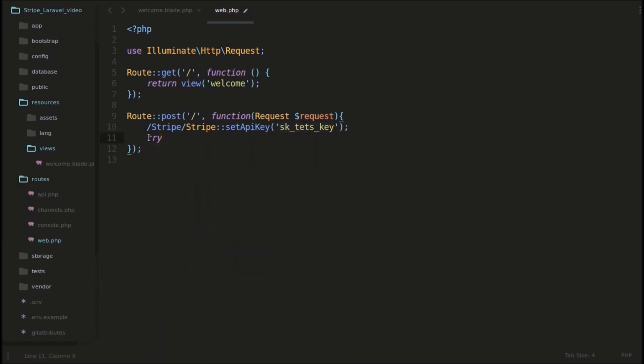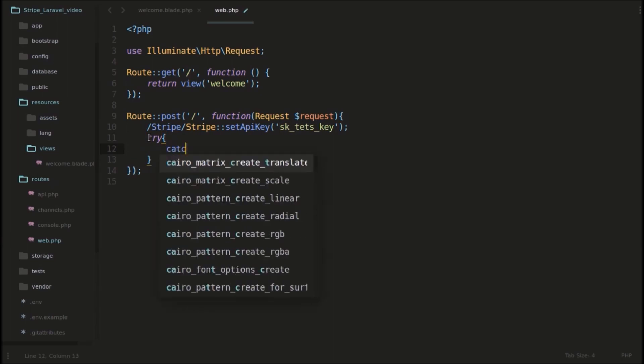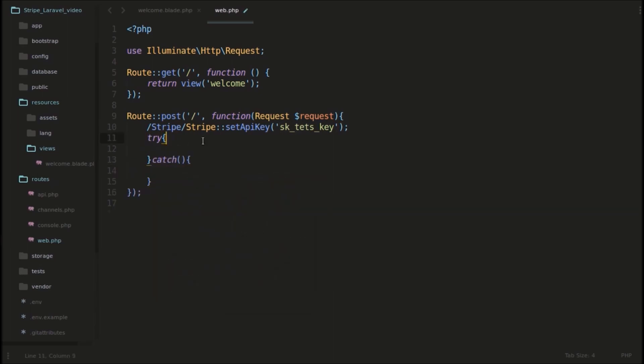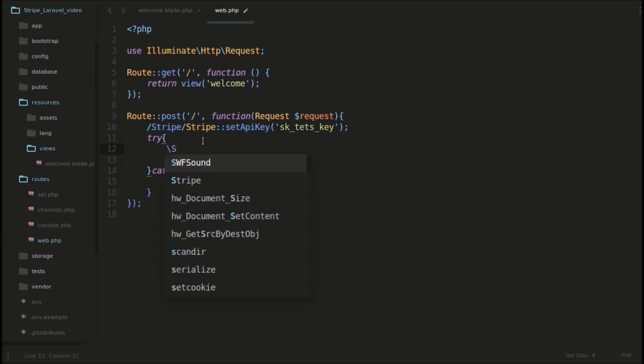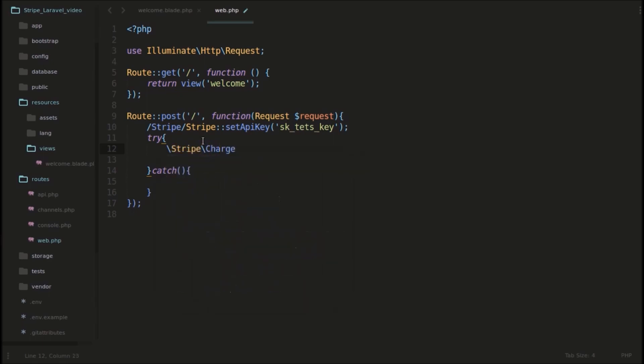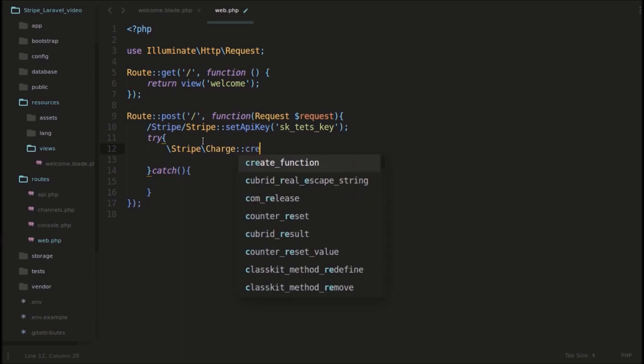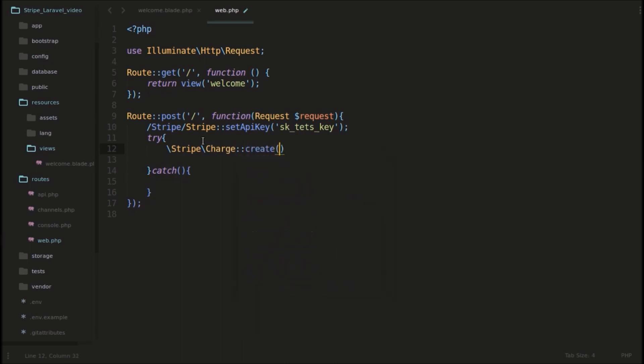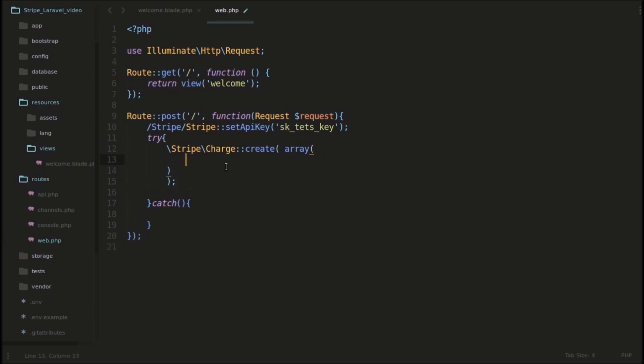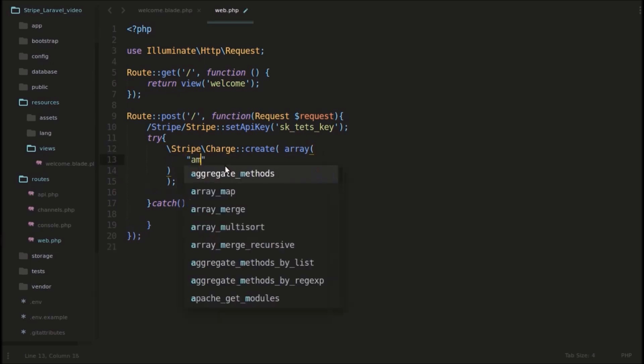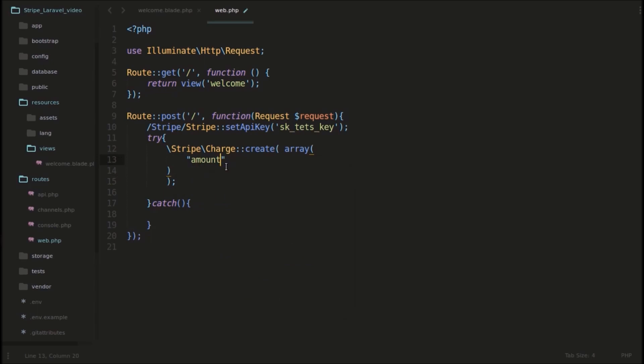Now we will try and charge the user. Try, catch. So in this try block, what we will do is, we will create a Stripe charge. That would be Stripe charge. So we are creating a new charge. We will use this create function and it takes a parameter, it takes an array parameter. Now in this array, the first one is amount. And this amount is, we are statically charging 300 there, 300 dollars. So we need to enter 300 times 100. Because by default, Stripe charges the units as cents. Default unit in Stripe is cents. So if you want to charge a dollar, we need to multiply it with 100.